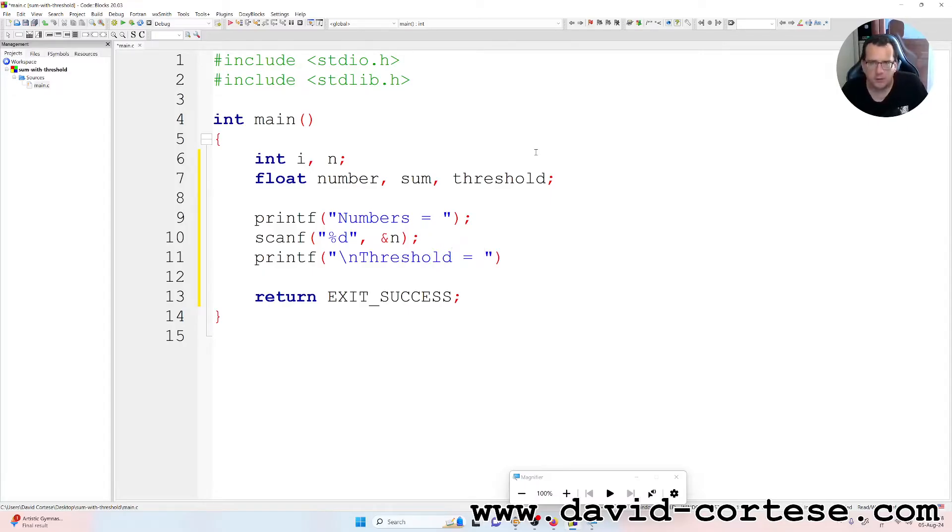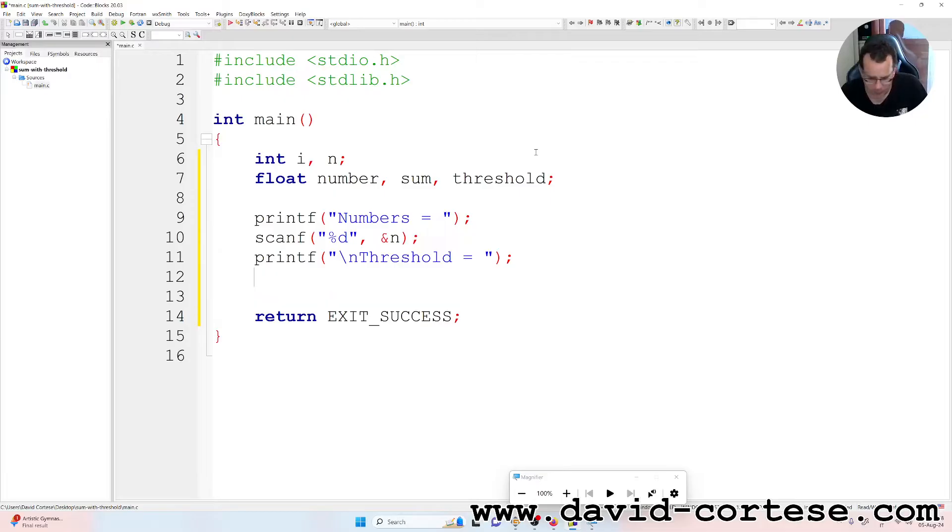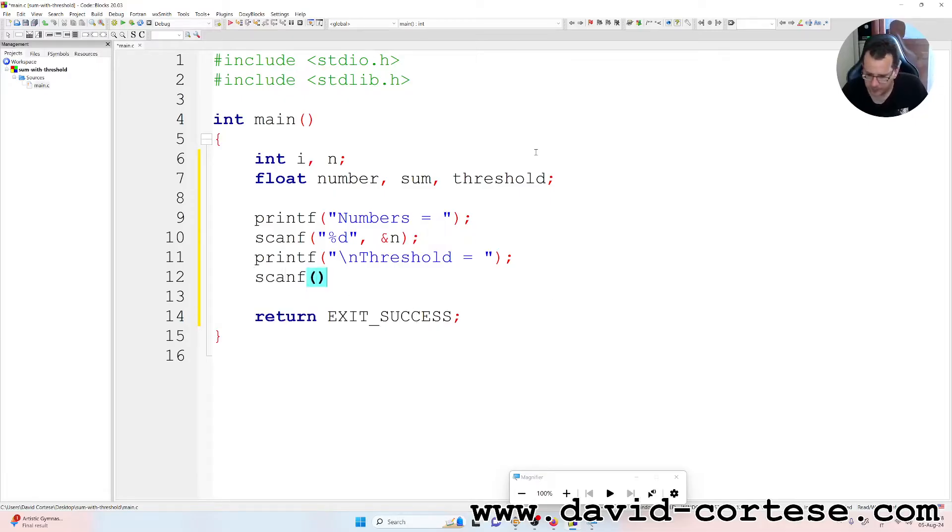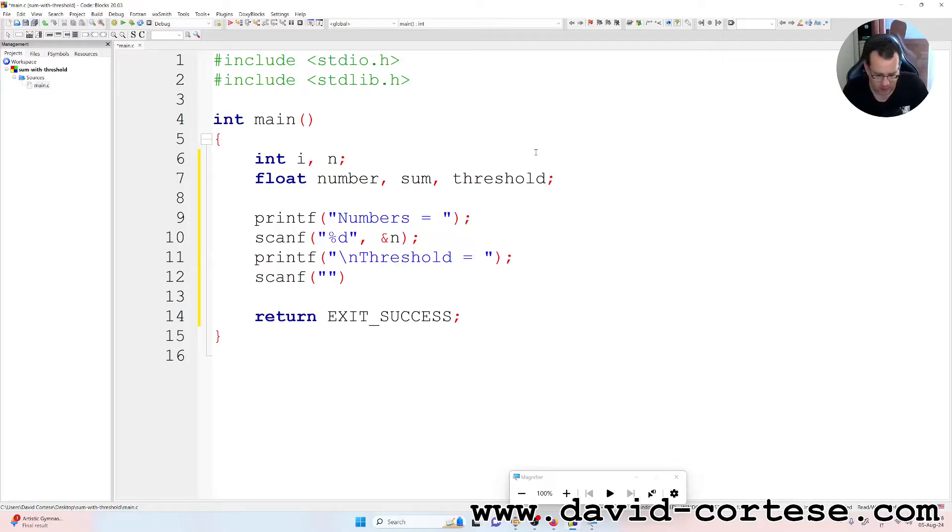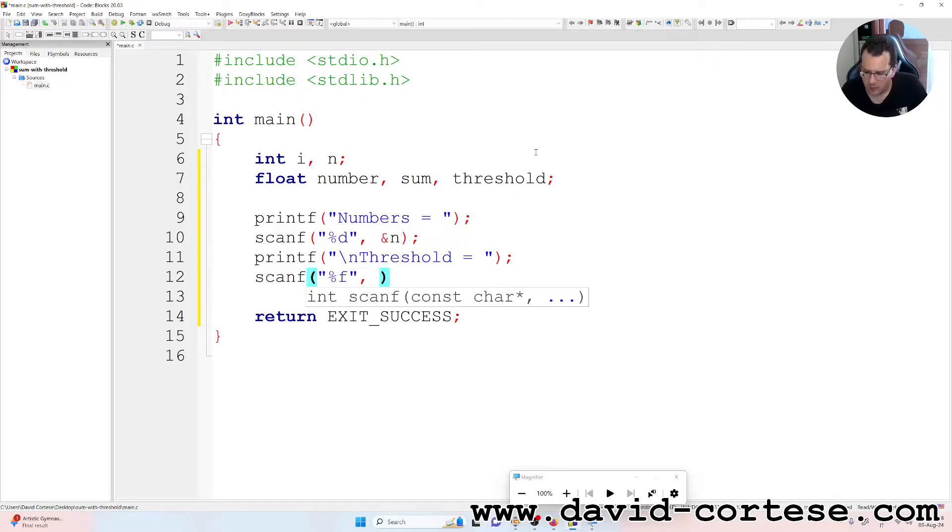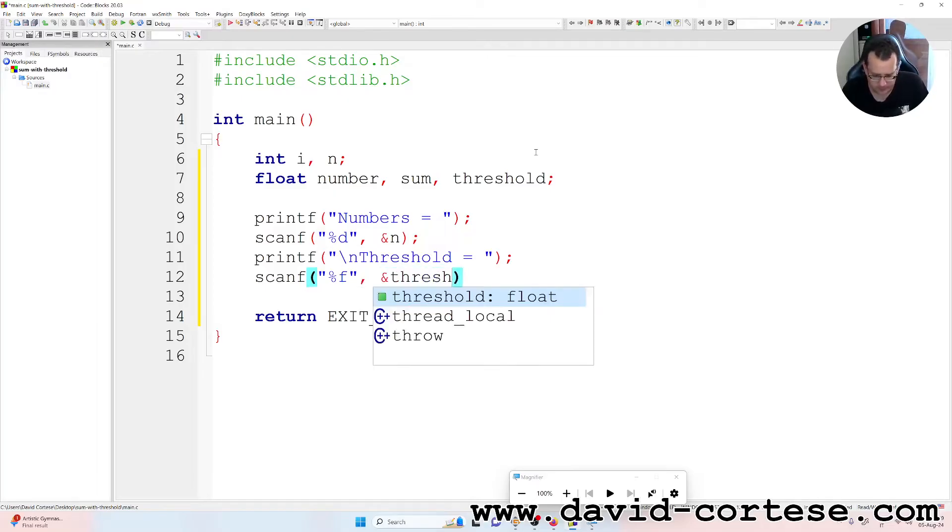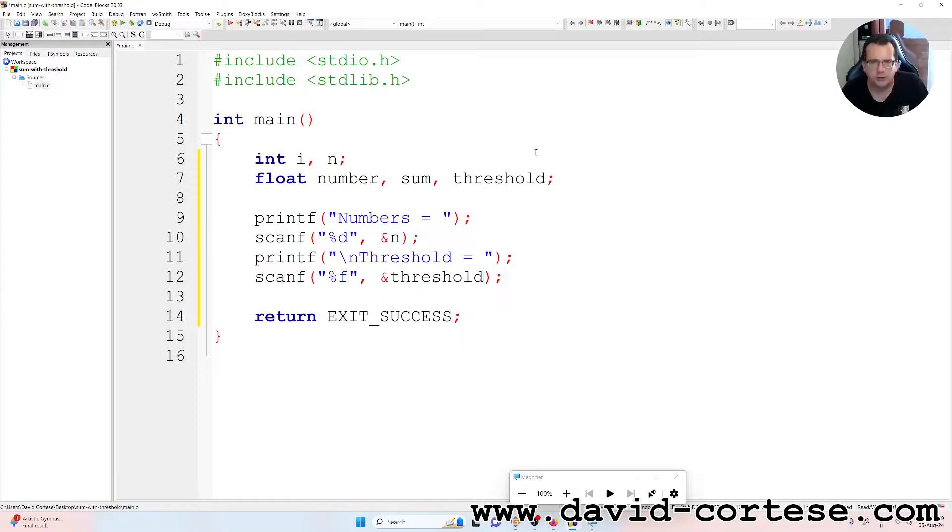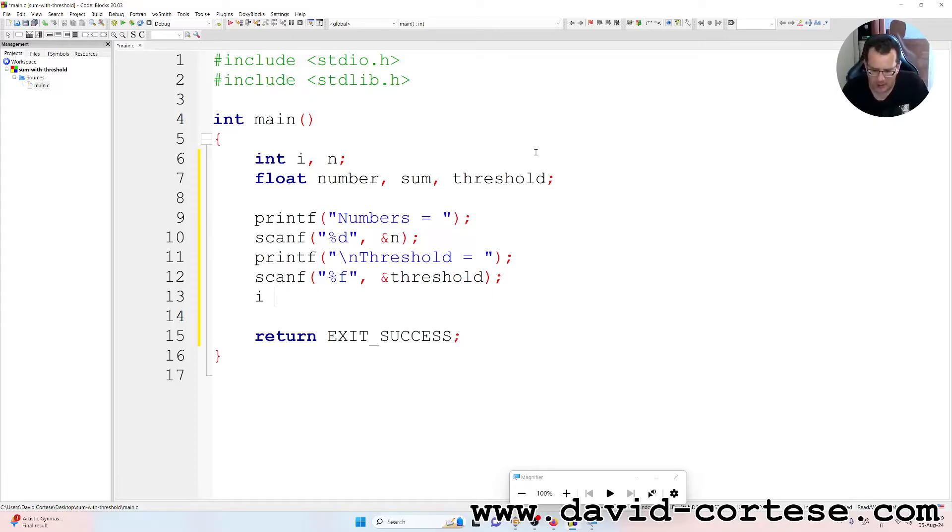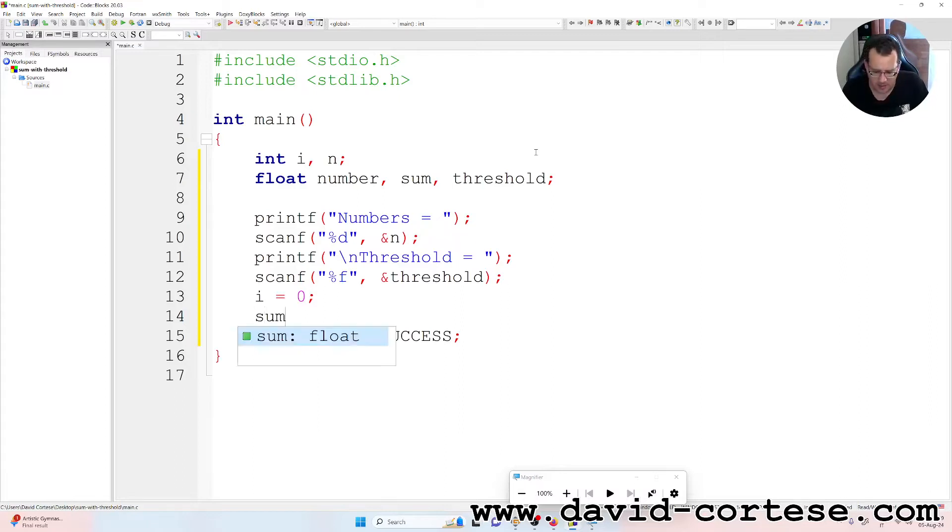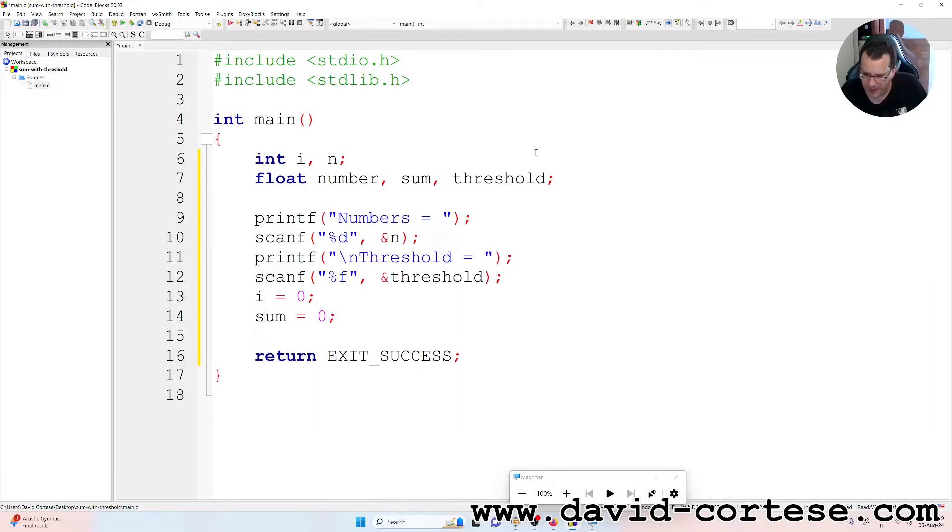Between quotation marks, backslash n for a new line. Then percent f between quotation marks, ampersand threshold. Semicolon. So i is equal to zero and sum is equal to zero.